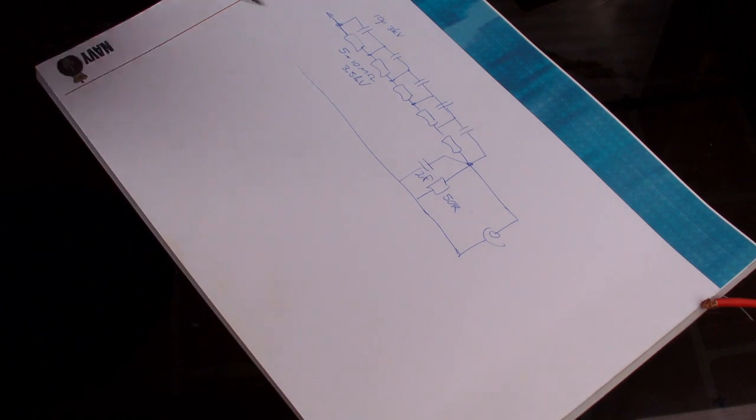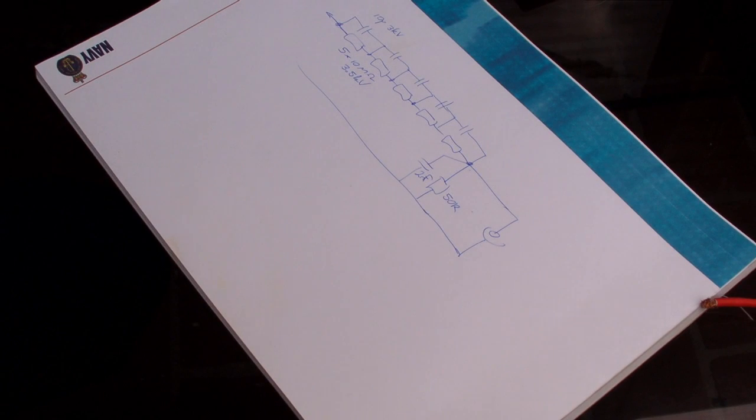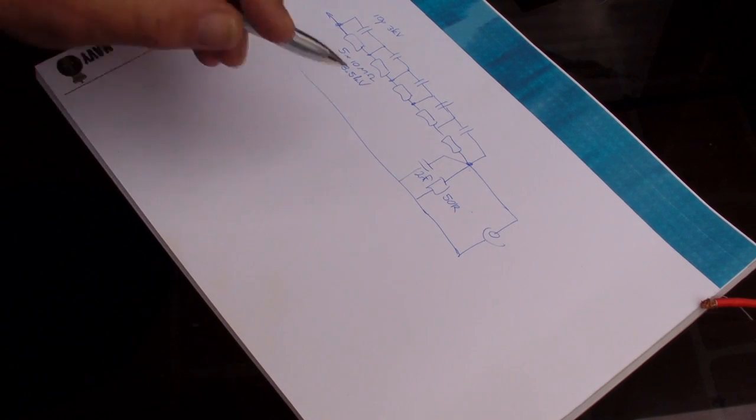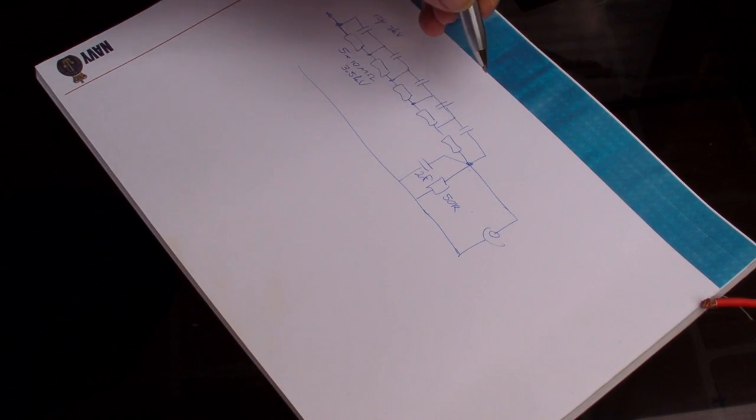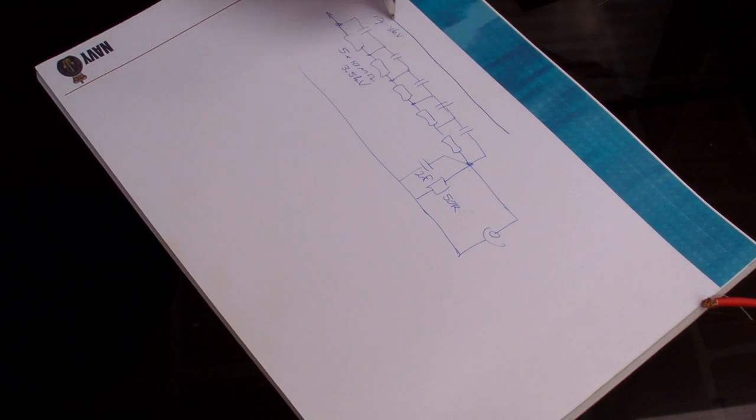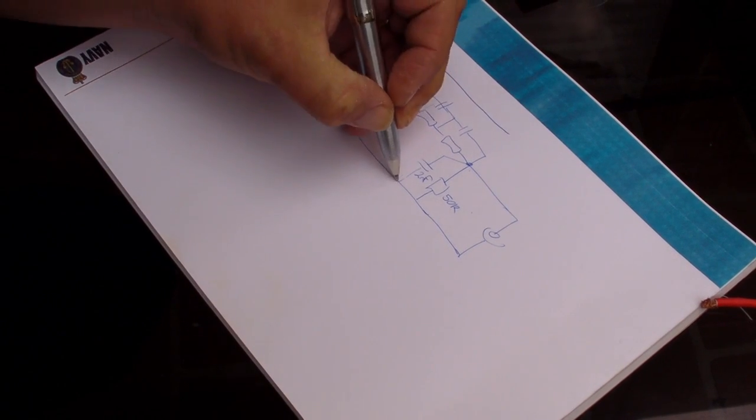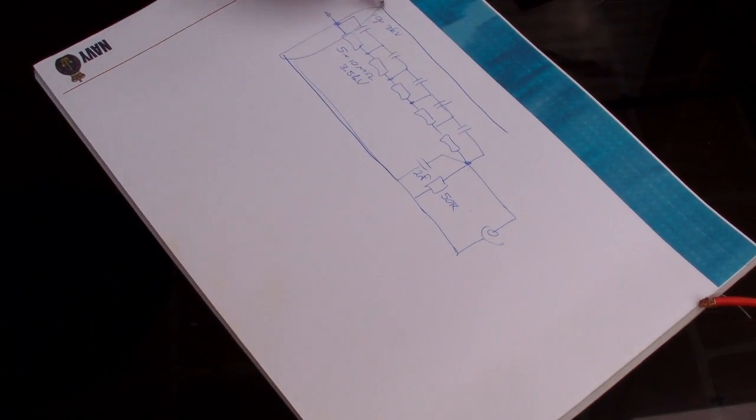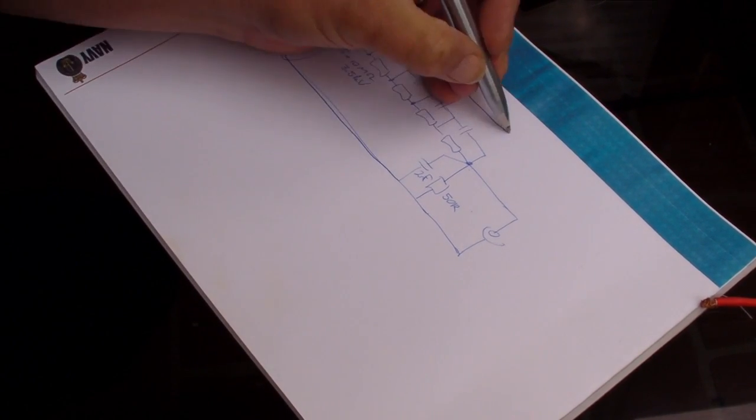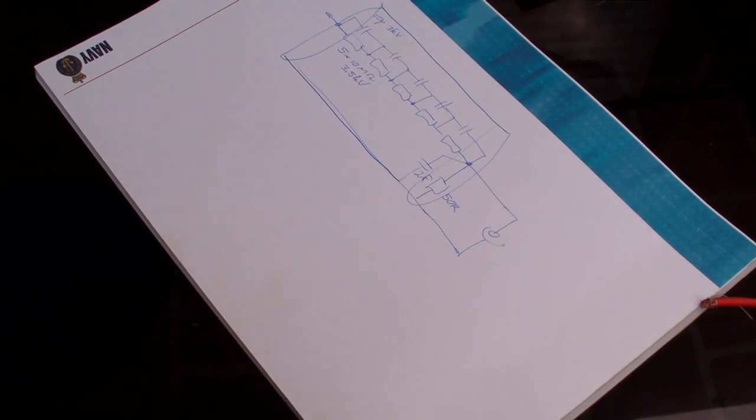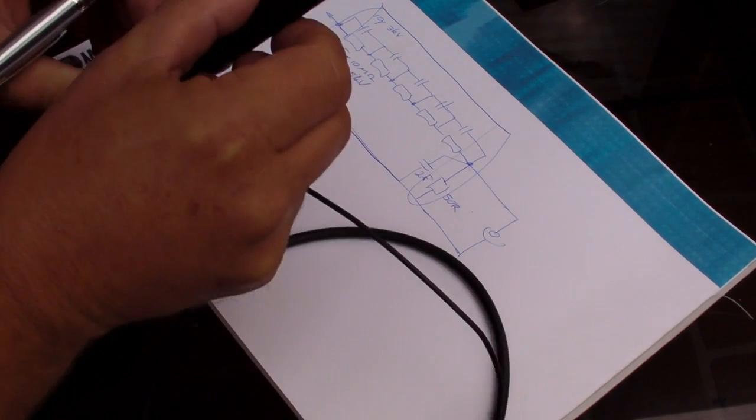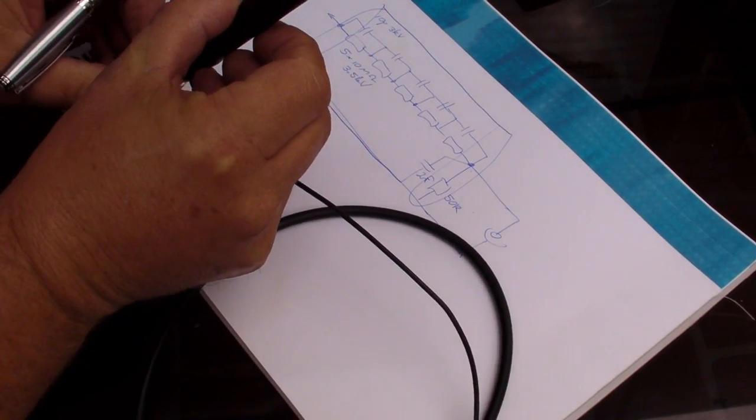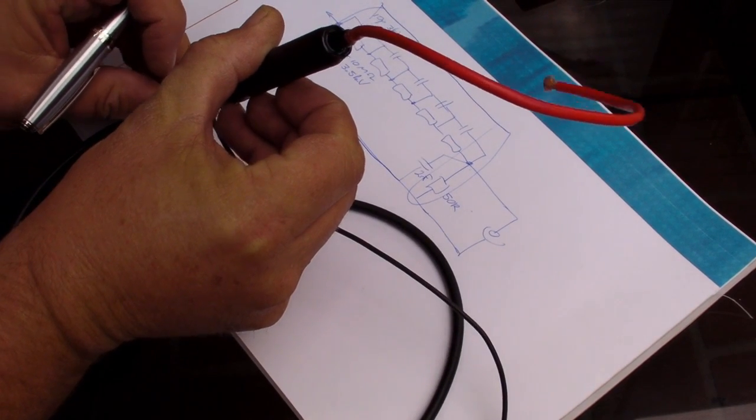It's very easy to capacitively couple any stray fields into those areas, so you need to encase the whole thing in a copper tube, which was duly done, and it was all nicely potted up, and looks a little bit like that.